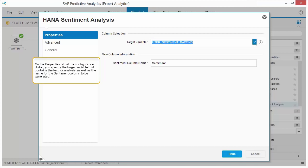On the Properties tab of the Configuration dialog, you specify the target variable that contains the text for analysis, as well as the name for the sentiment column to be generated.